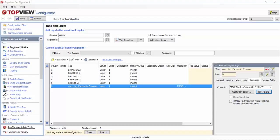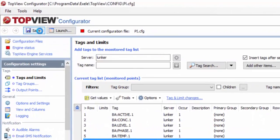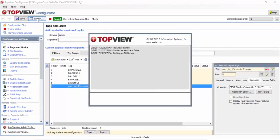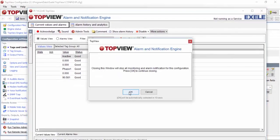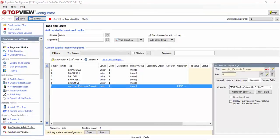TopView can run multiple engines for multiple configurations, each with its own set of points, alarm limits, and notifications. Each TopView engine can run interactively or as a Windows service. During this video, I will start and stop the engine interactively because this allows us to quickly see the current values and alarms as we make changes to the configuration. I will save this configuration and click the launch button to launch the interactive version of the TopView engine. Once the engine is started, the current values for the monitored tags and the expression result are displayed. Before we proceed with additional configuration steps, I am going to switch over to the Pi AF data source.